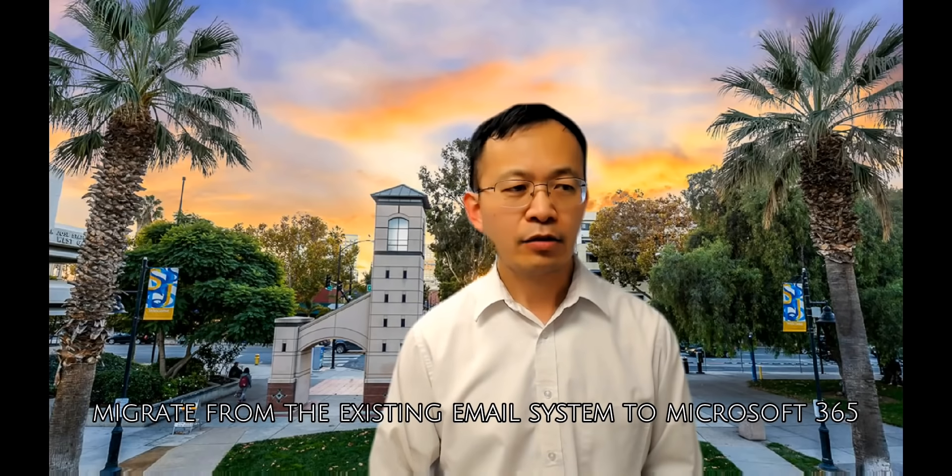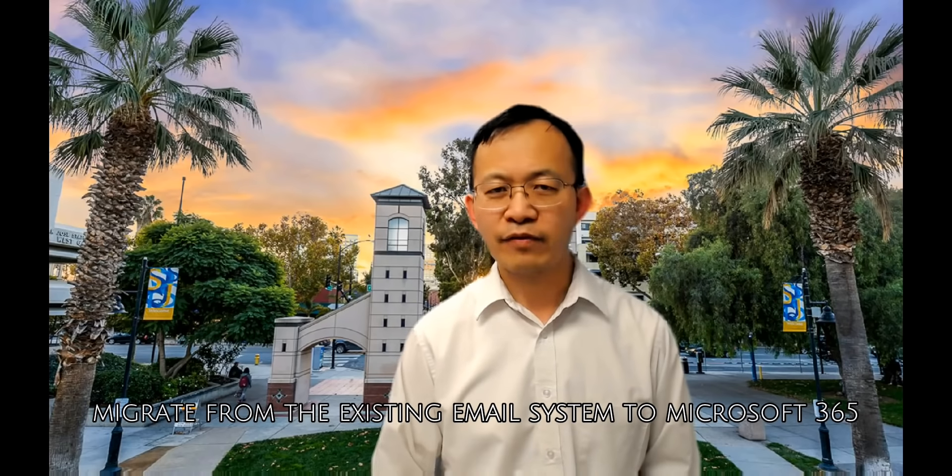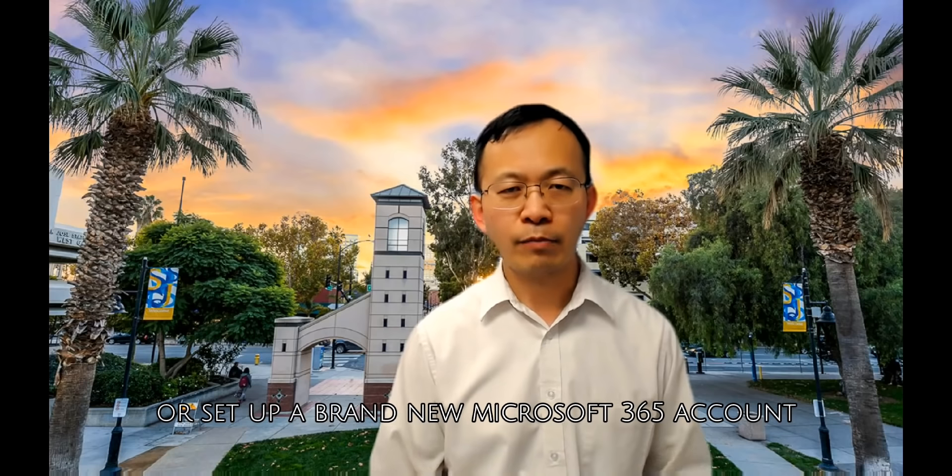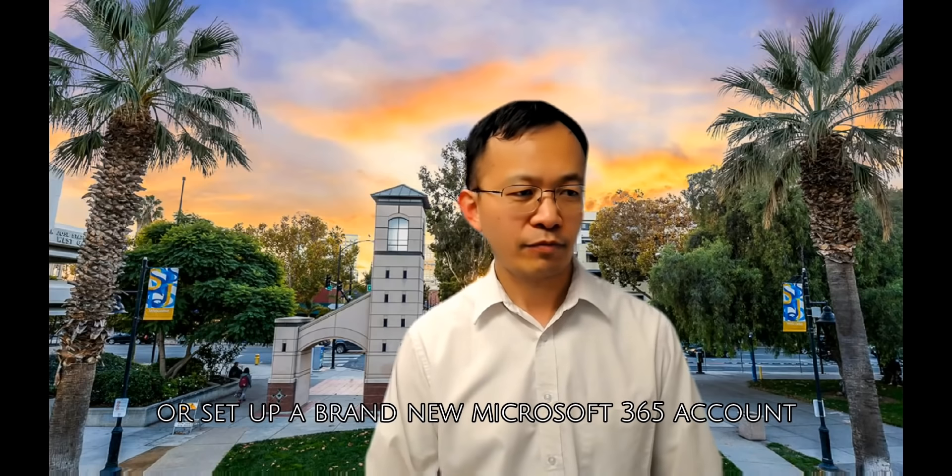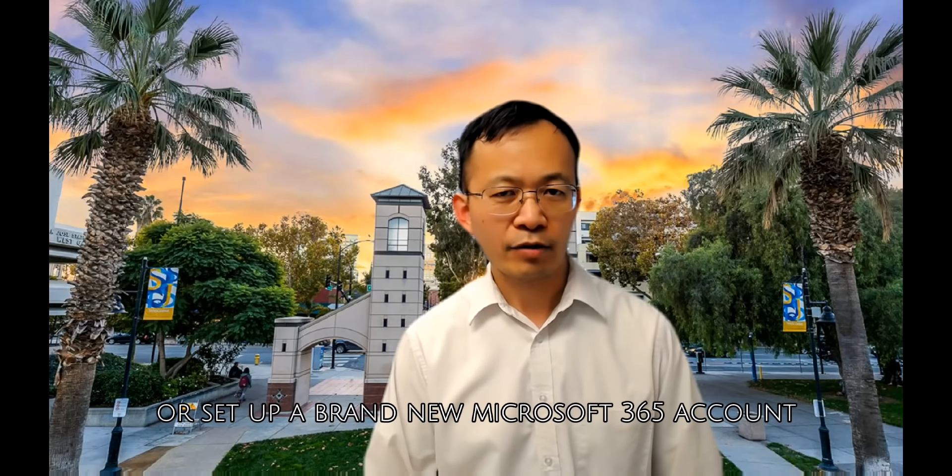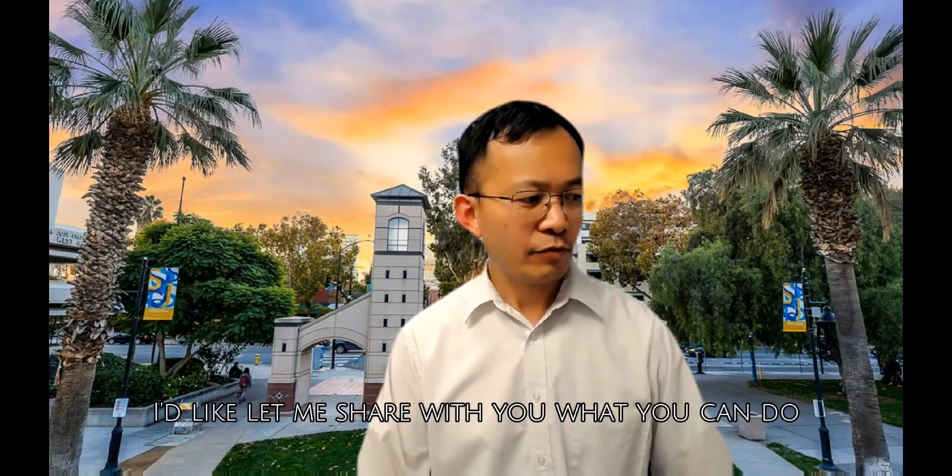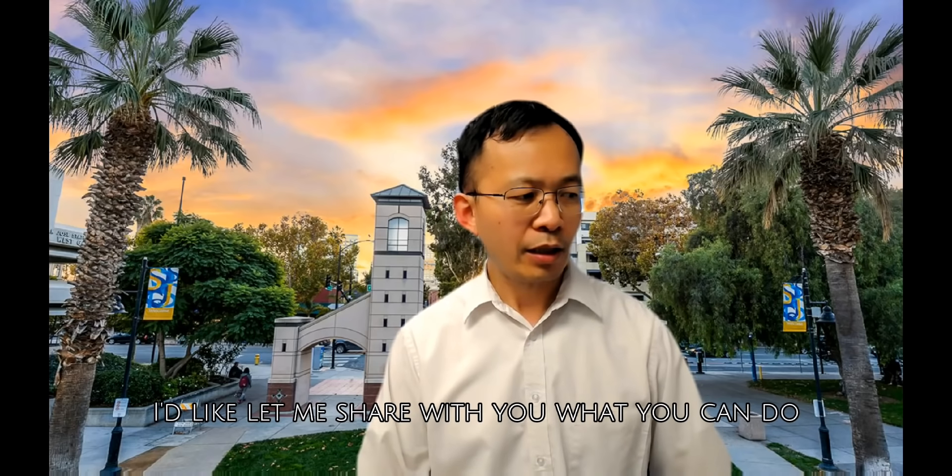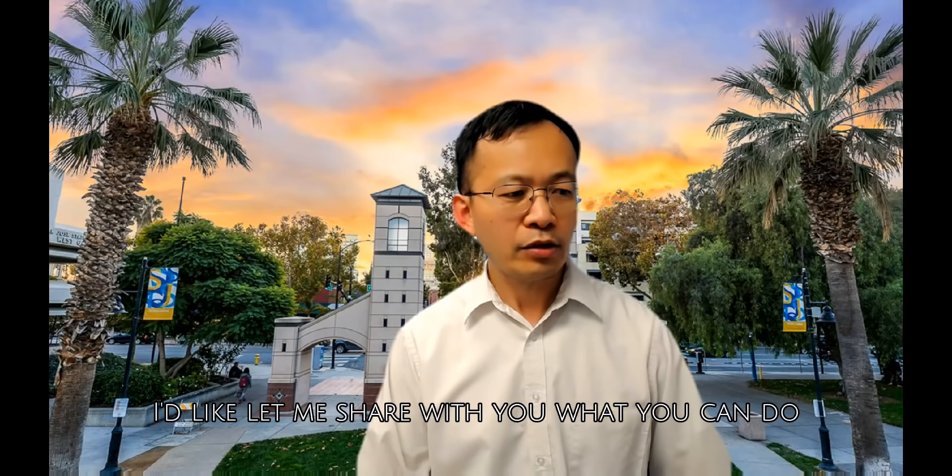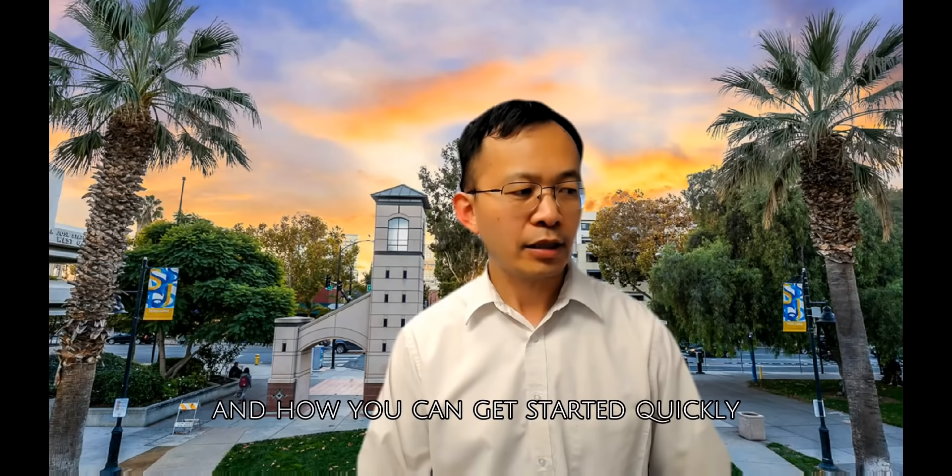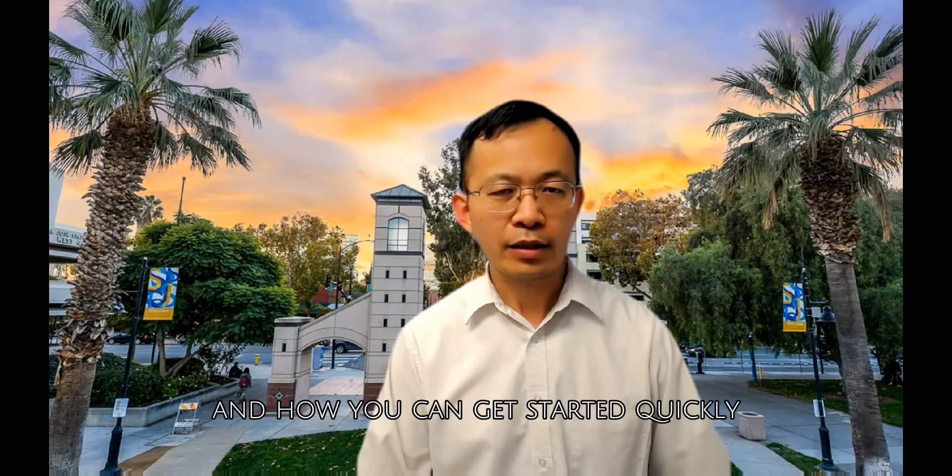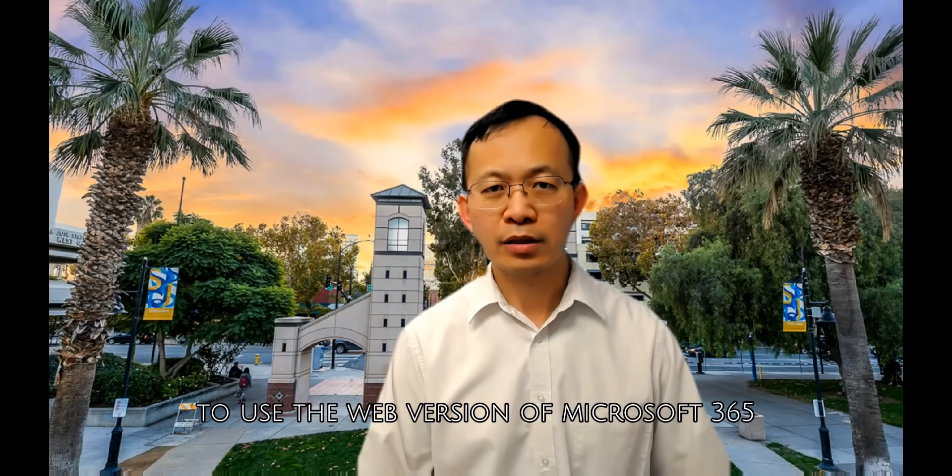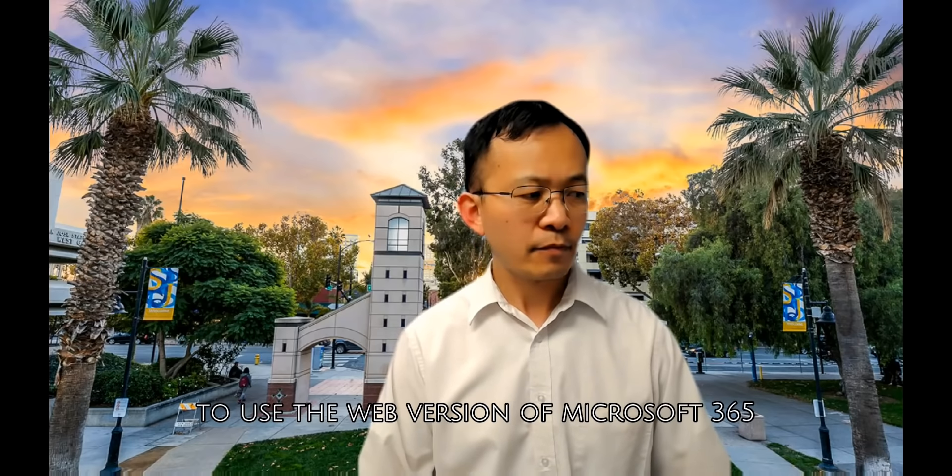Or set up a brand new Microsoft 365 account. In this video I'd like to share with you what you can do and how you can get started quickly to use the web version of Microsoft 365.